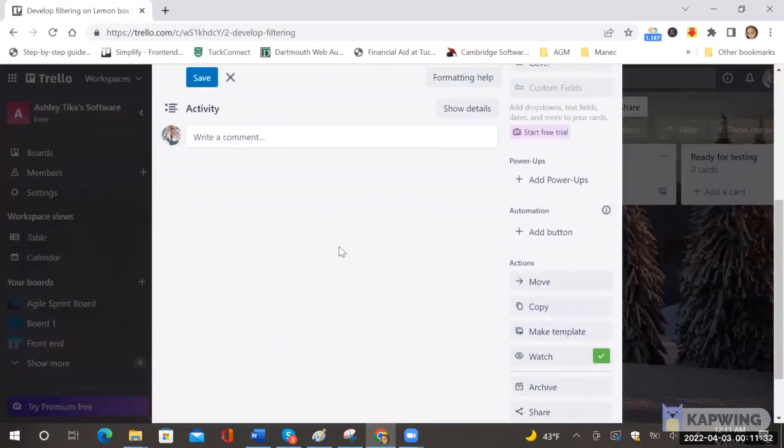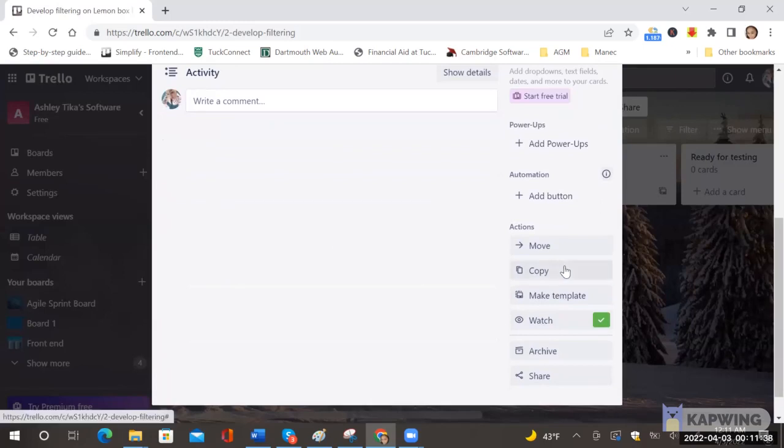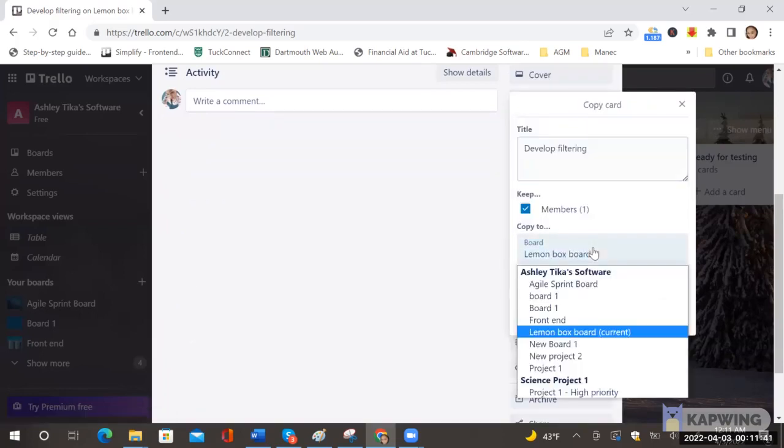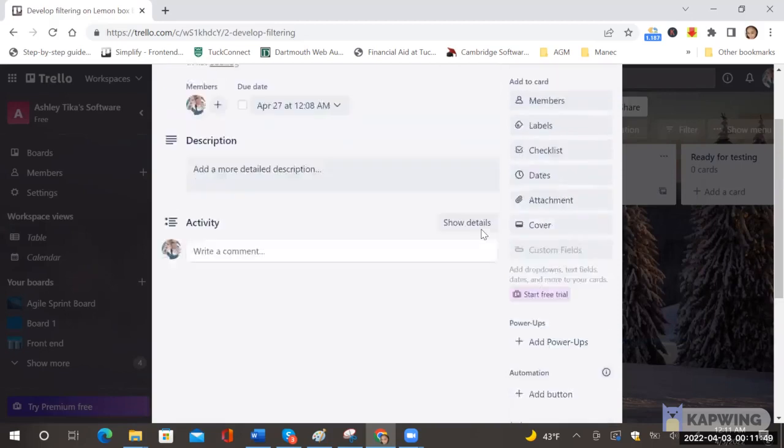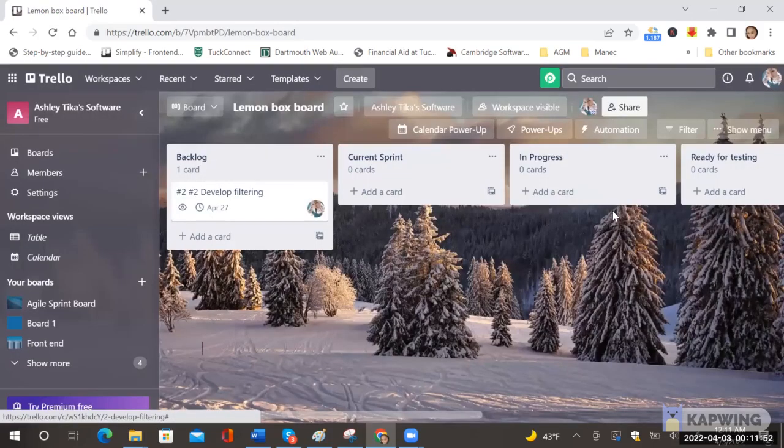So if you've got multiple boards in a project like say for the front end and the API backend then you can copy a card and that way you can choose another board. For instance I'm choosing board one here and I will copy the card there into board one and that way now we have two copies of the card and both front end and back end can work on that card.